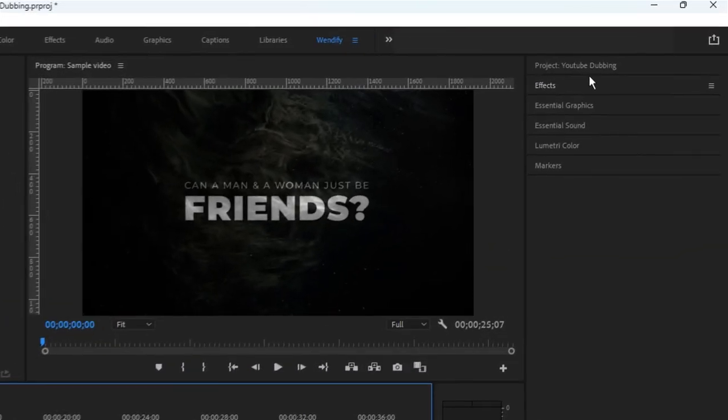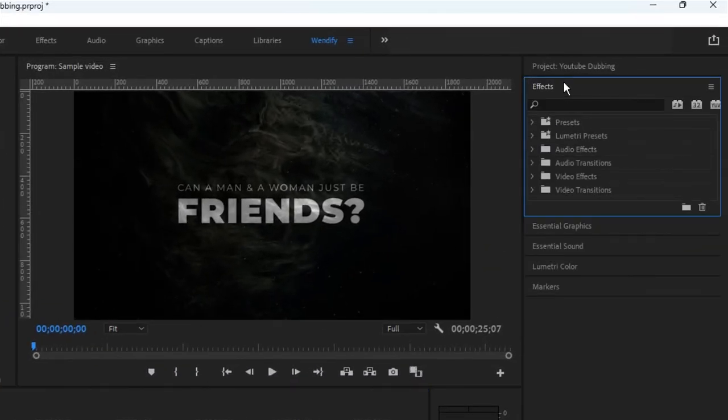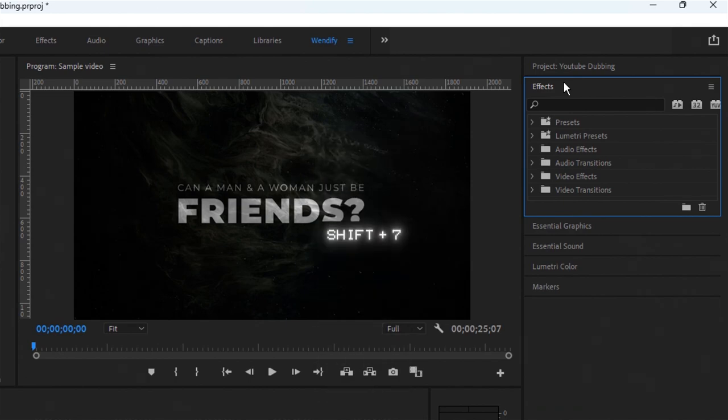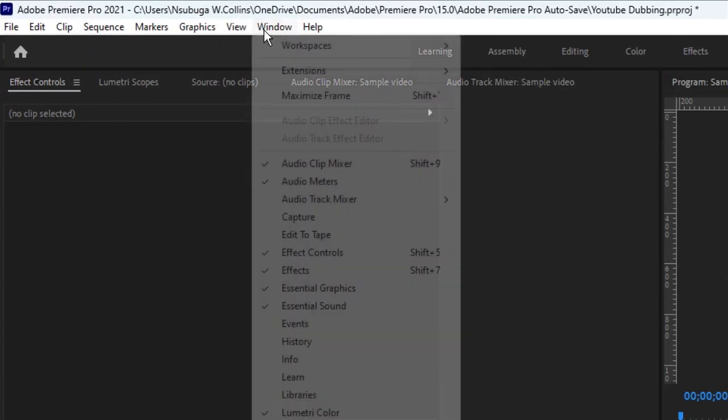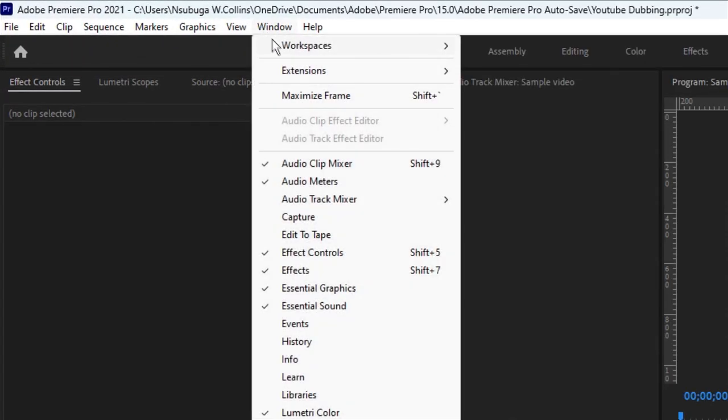head to where it says effects. If you don't have it, press the Windows shortcut Shift plus 7. Alternatively, you can go up to the menu bar, click on Windows, then look for effects.